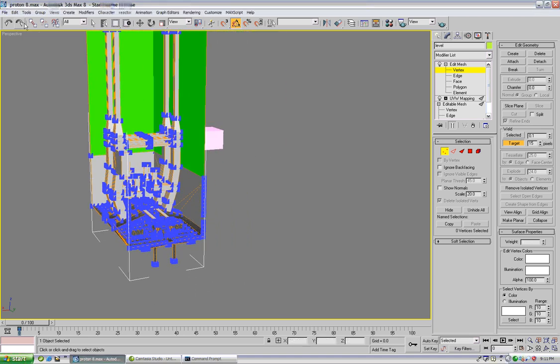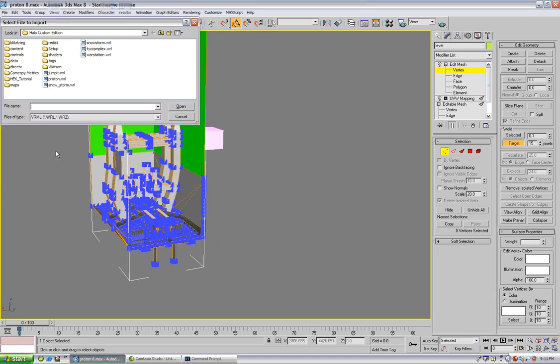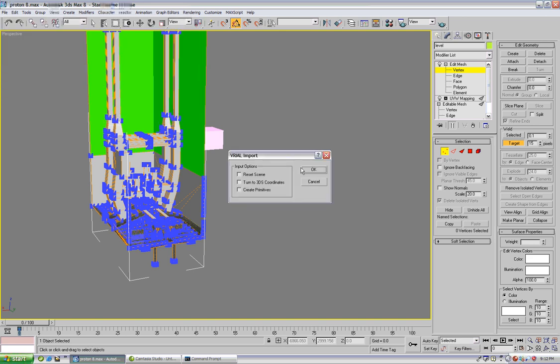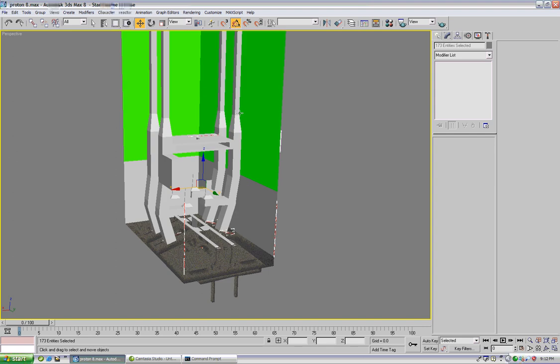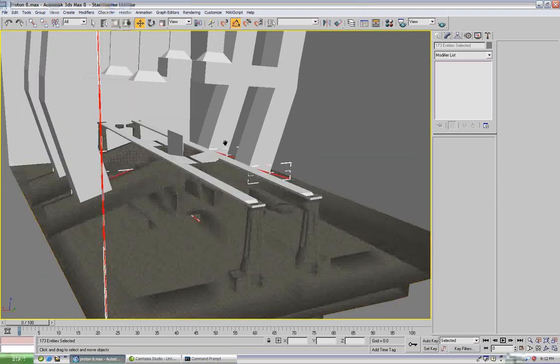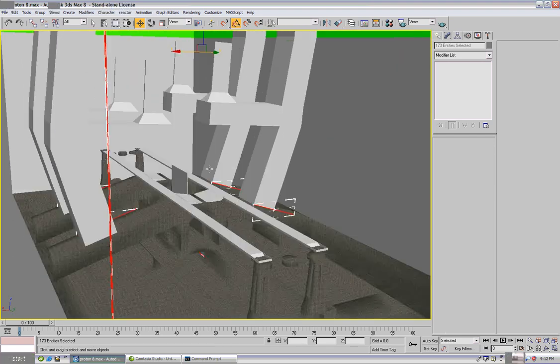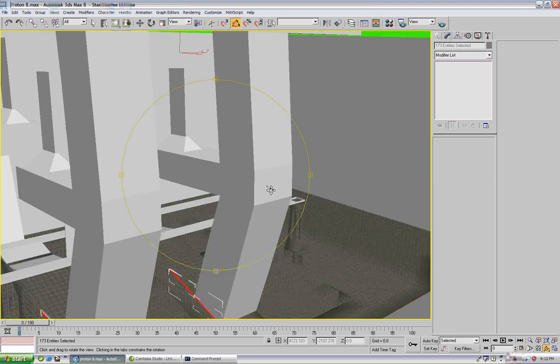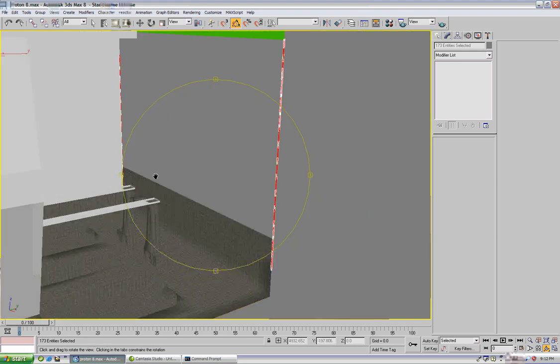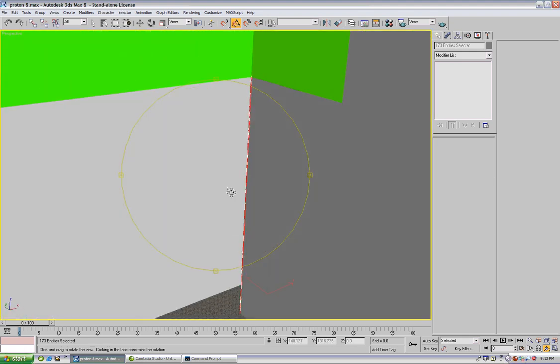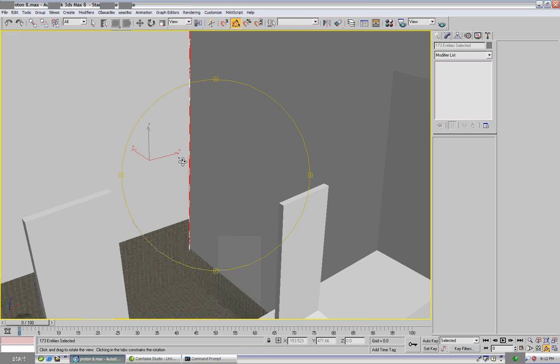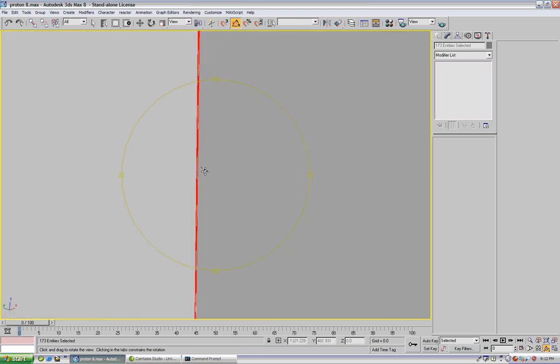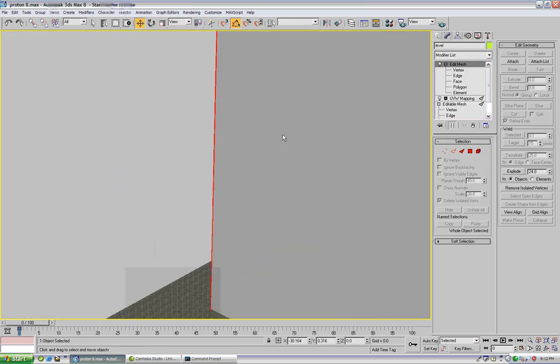We'll import the proton dot WRL again and as you can see we have fixed the other wall. Not too many errors left to fix. We have problems on this long wall right here and it's probably the same thing again.